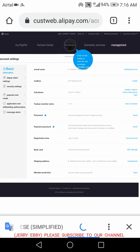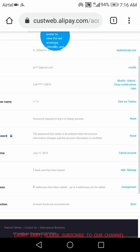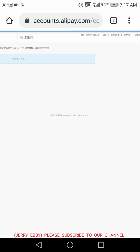The second one is the mailbox. That's the one you want. I've already added mine, but let me teach you how you can add yours. You click on modify.